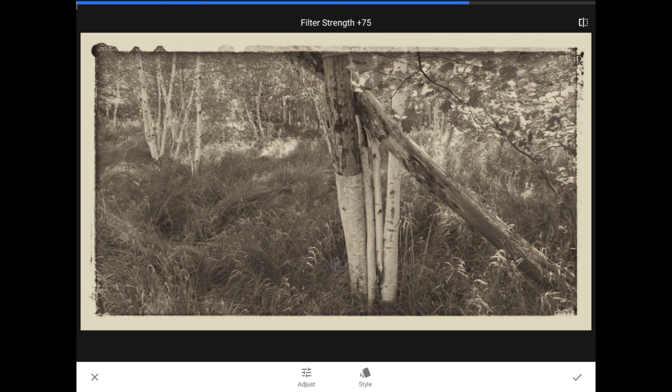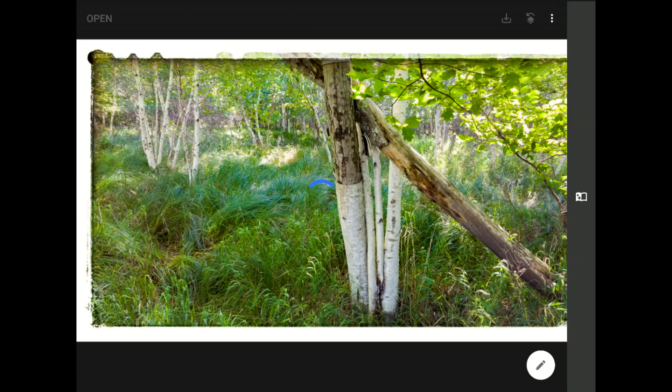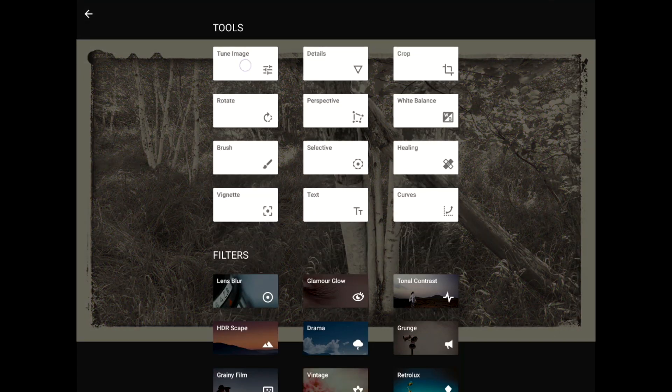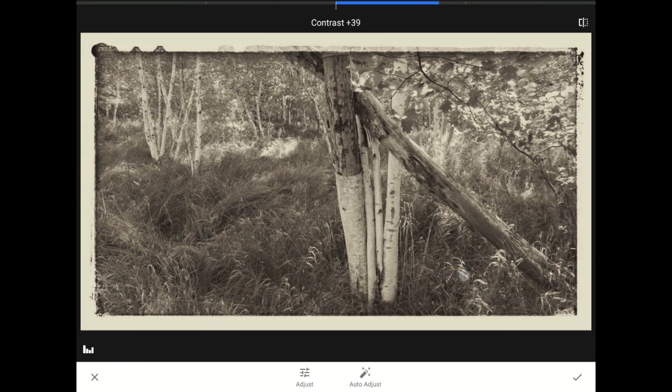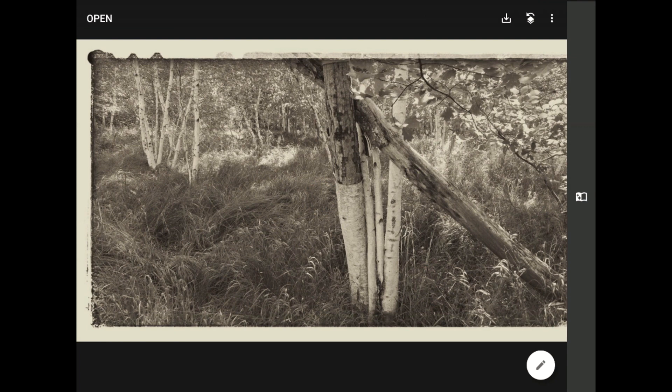And voila — now my image has an old faded yellowish look that makes it seem much older than it really is. What's so cool is that Snapseed is smart enough to add this effect both to the image and to the frame. If you think about it, an old yellow photo with a clean fresh white border wouldn't make any visual sense. Let me just add one more adjustment in here to finish things off. Now I'm really happy.